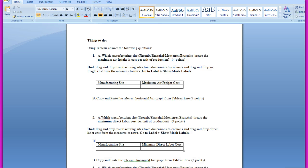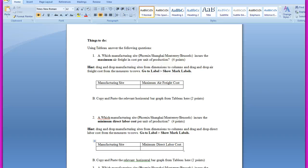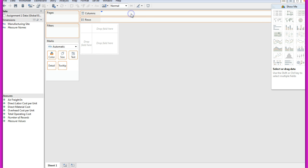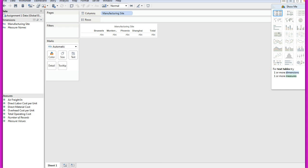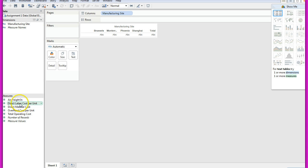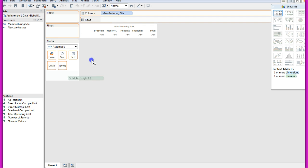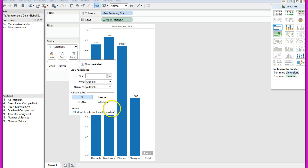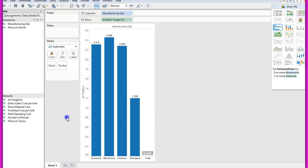So what is my first question? First question is each manufacturing site incurs the maximum air freight in cost per unit of production. How do I have to work on it? I have given you a hint: drag and drop manufacturing sites from dimensions to columns. So I will drag and drop manufacturing site from dimensions to columns. What else do I have to do? I have to also drag and drop air freight cost from measures to rows. Then I have to label. I say show mark labels, and then this is what I got.